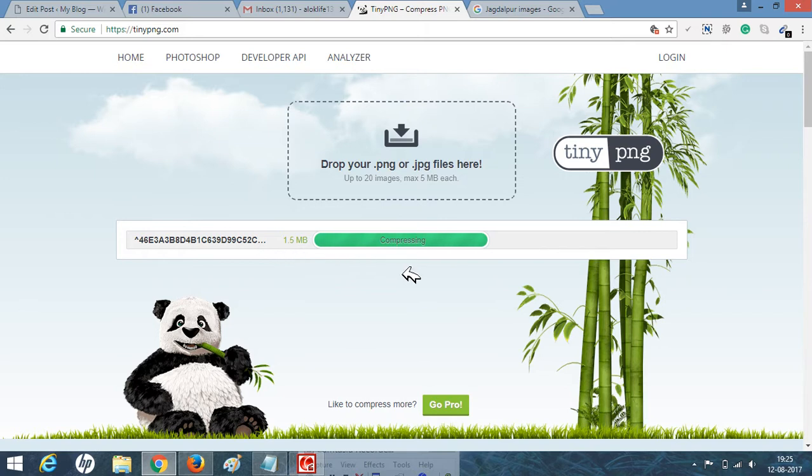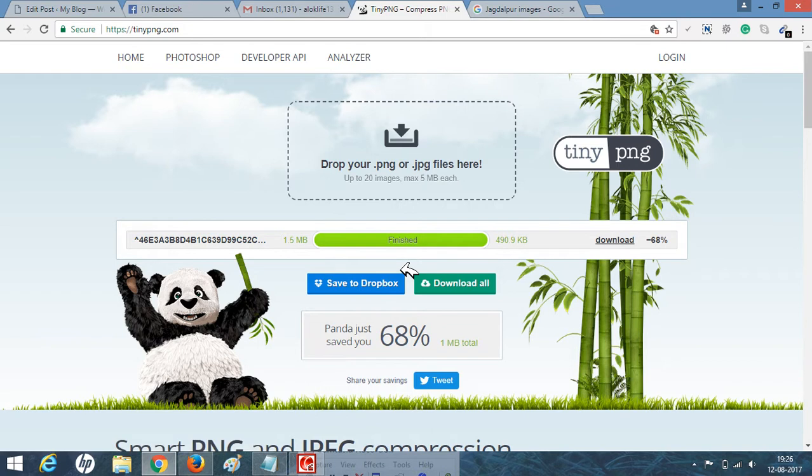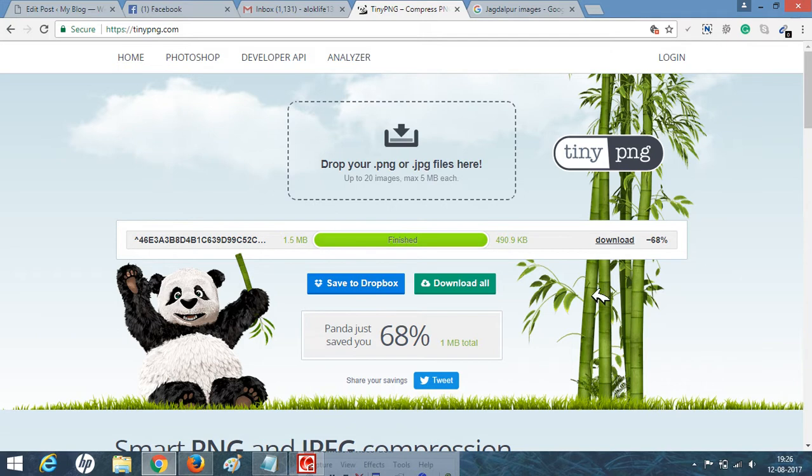You can see how it is compressing. It will take a bit of time, about 30 seconds to 1 minute, and it will compress your image. This is up to 490.9 KB. You can click here to download it.